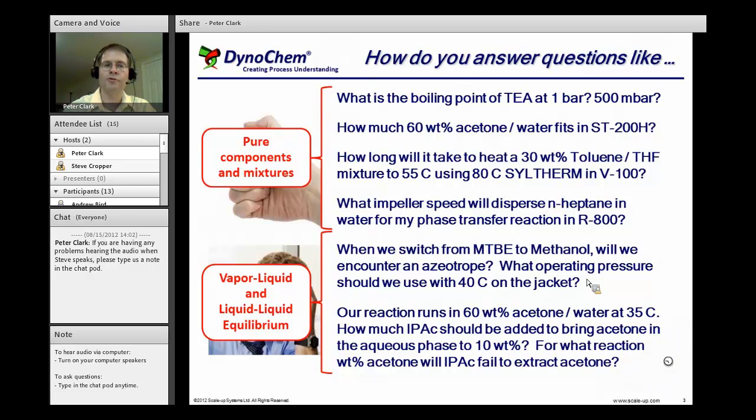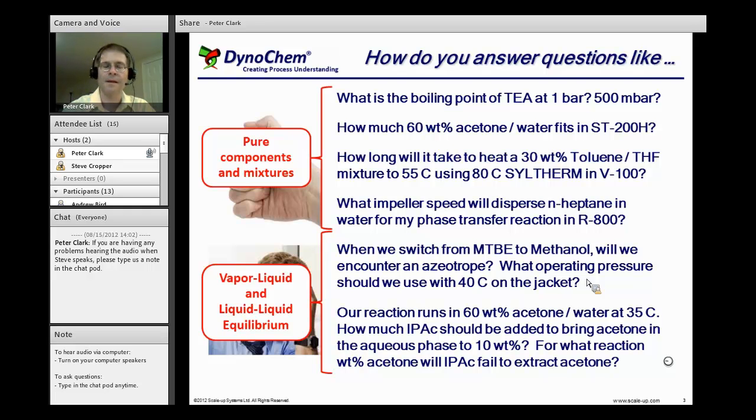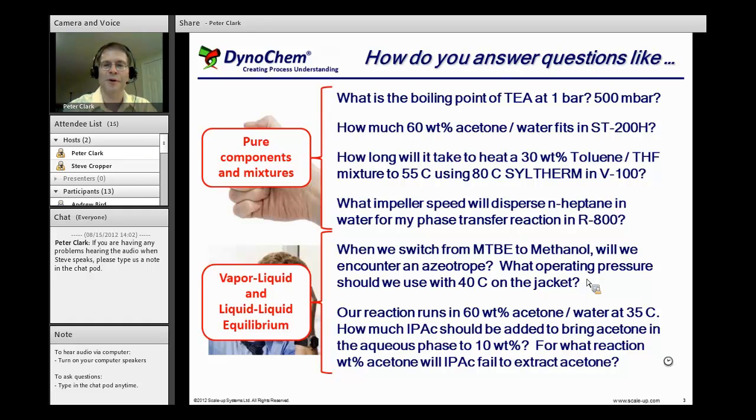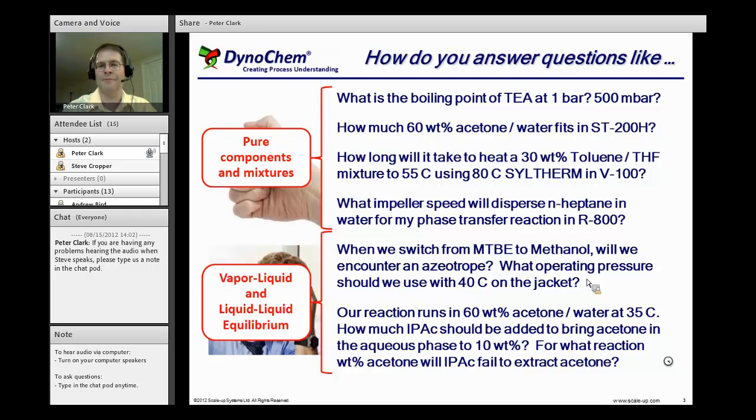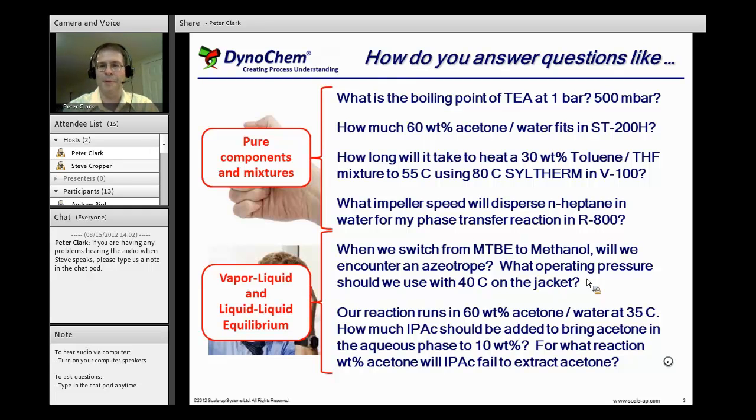Corresponding to those two groupings, there are two different tools in Dynachem that we'll take a look at today. I should also comment that in addition to physical properties, you'll see that we need to know some other information to answer a number of those questions. For example, how big is ST-200H?